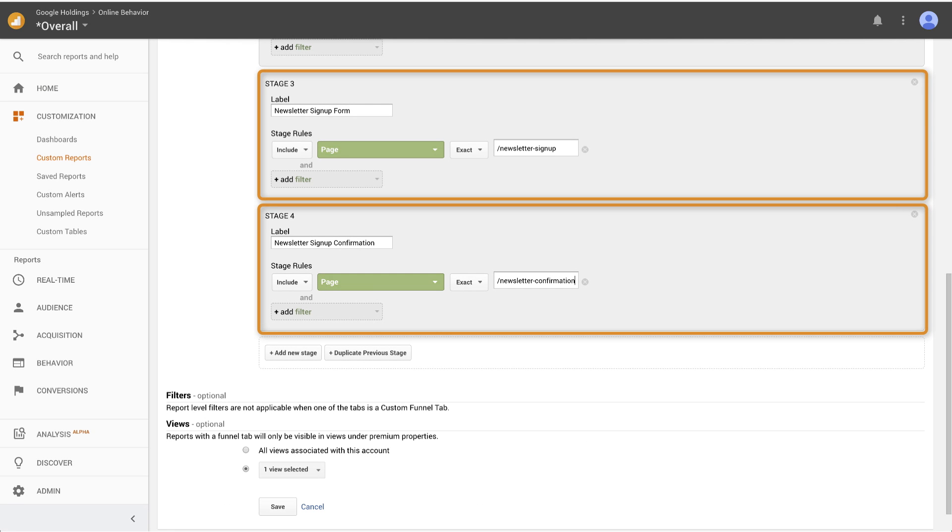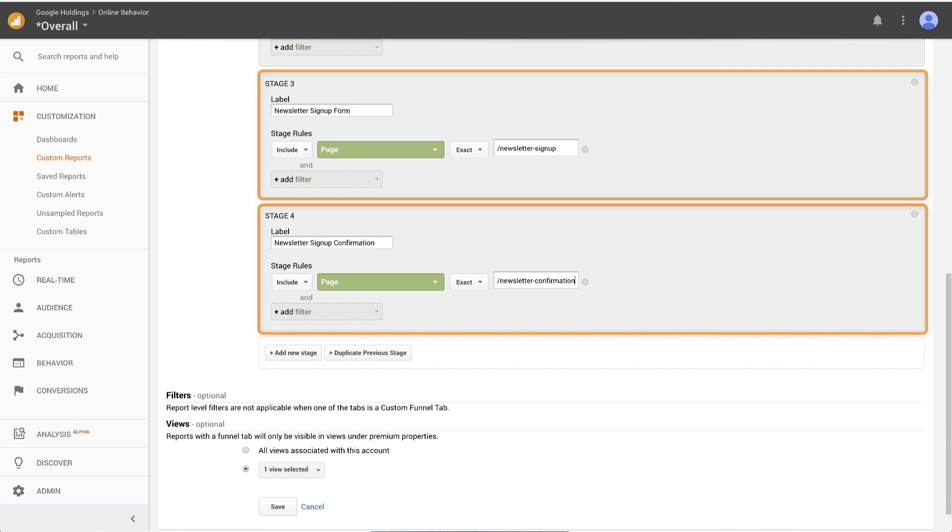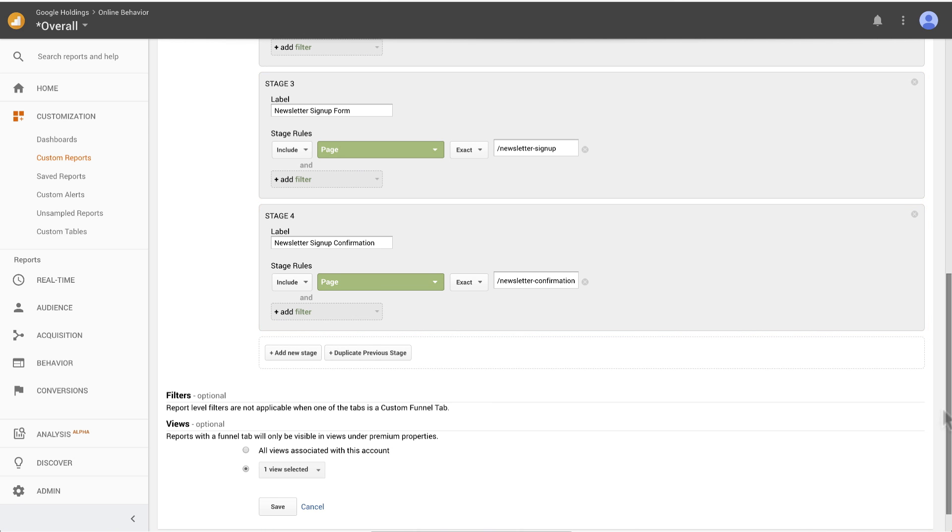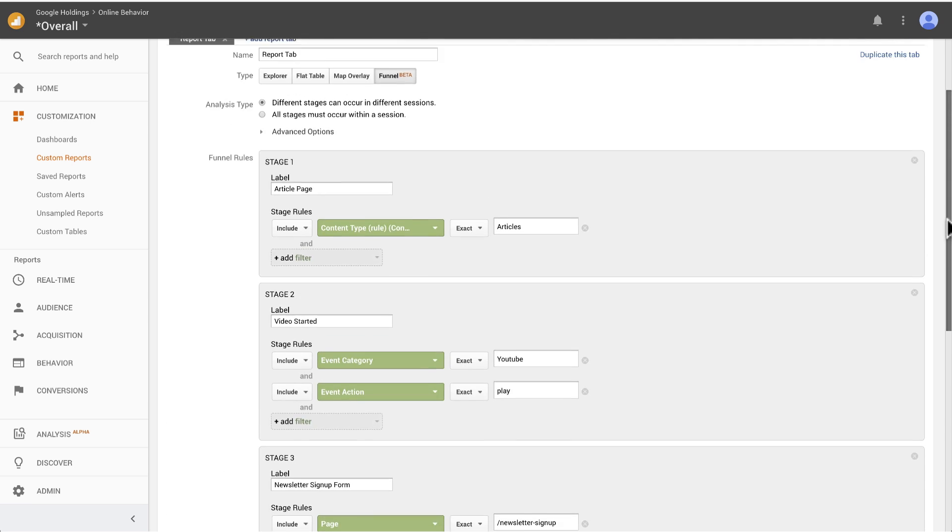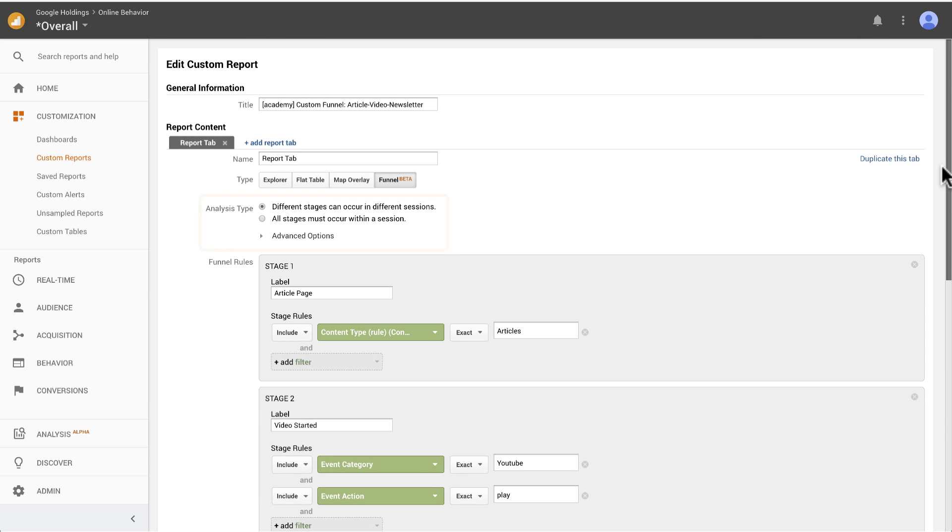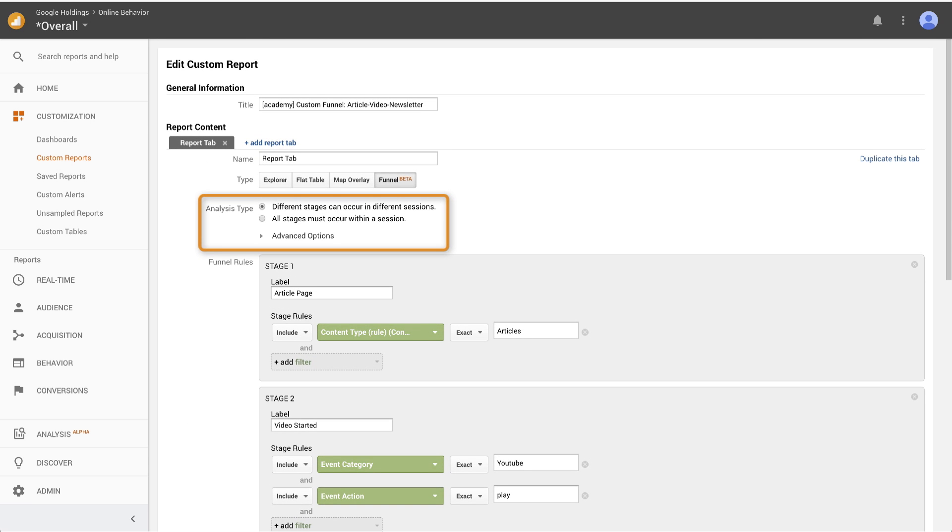The last two stages of this funnel are based on page views for newsletter signup and newsletter signup confirmation. These are the basics. You can also get more specific by adjusting the advanced configuration settings, which you'll explore later in this lesson.